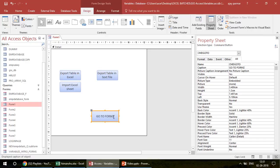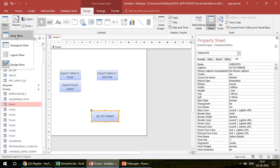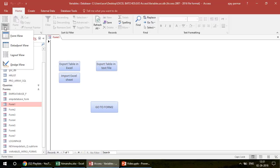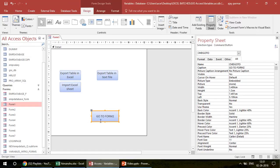Right now, whenever you click on this button — if you click on View and go to Form View — this is how the button looks after being created. But nothing is going to happen right now because you have not added any VBA program. So we go back to Design View and make sure the button is selected.